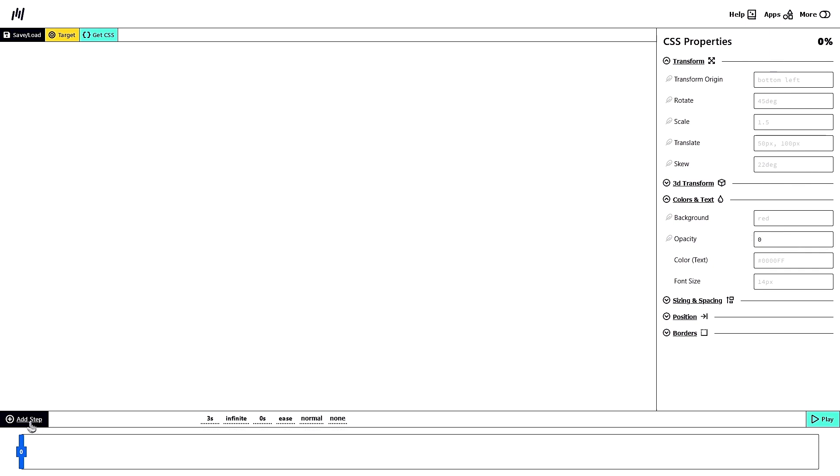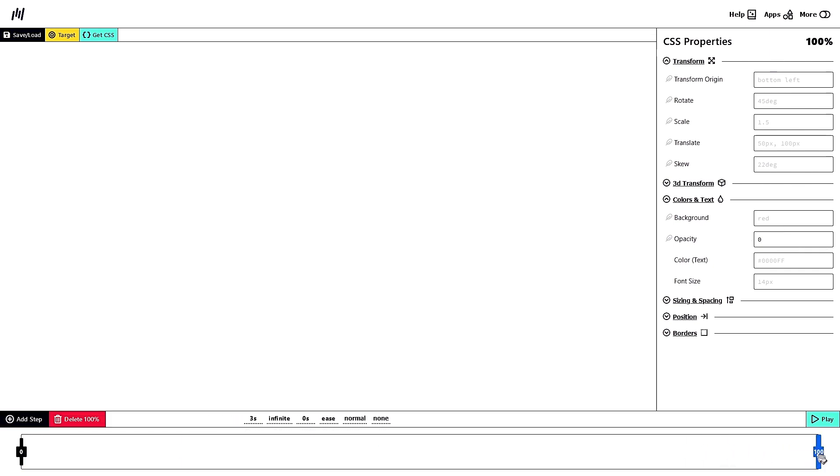And then you can add step, let's say at 100%, which is the end of the animation, you want the element to slide up. So in the opacity, you want it to be visible, so it is 1. And then on the translate, the first number is the x axis. Let's put this as 0 pixels. And for the y axis, we want it to move up. So let's say it is 50 pixels. And you'll see the element moved up.